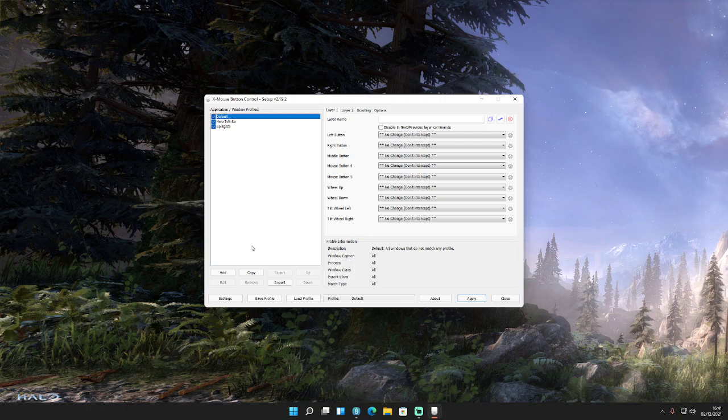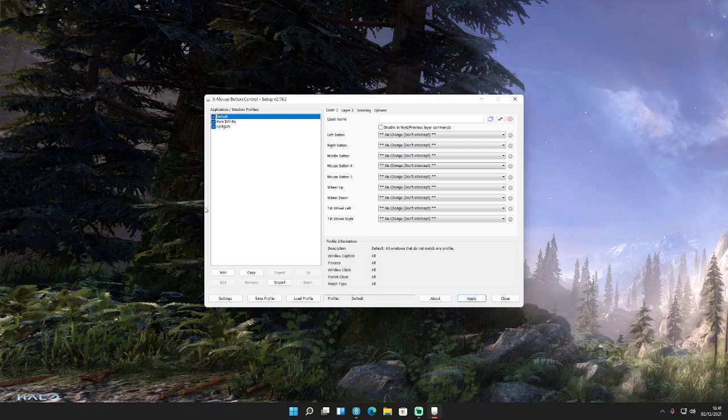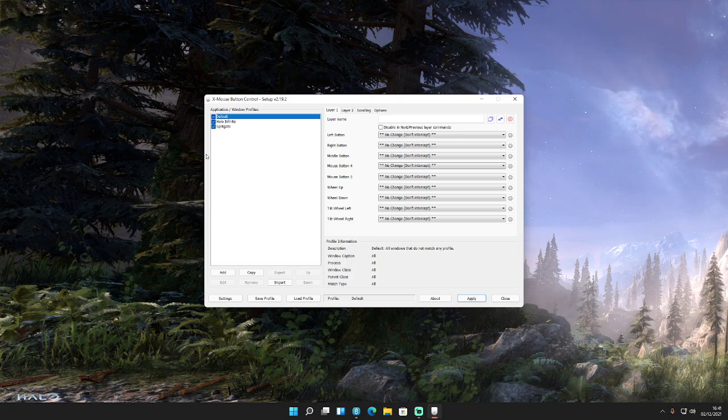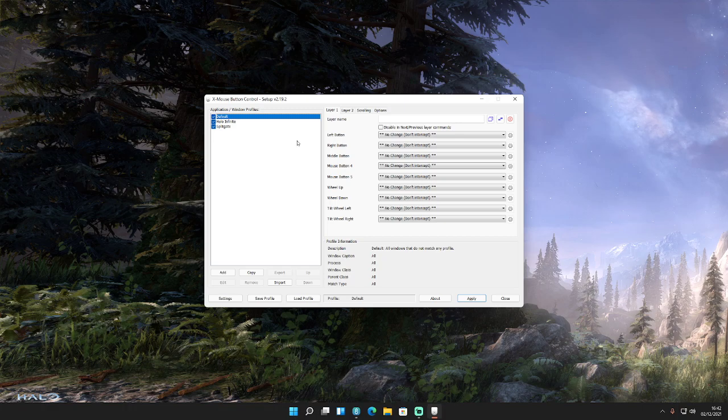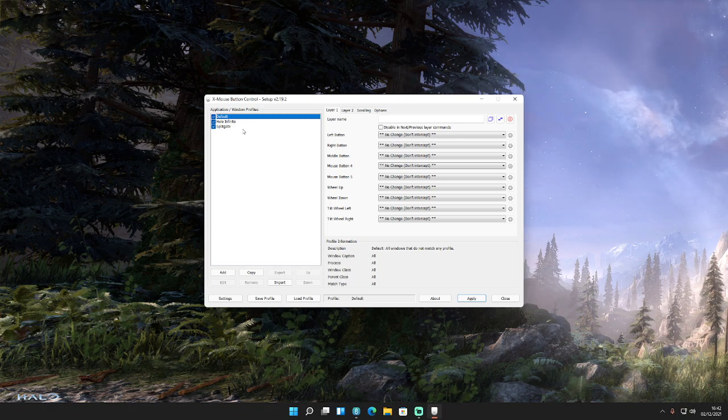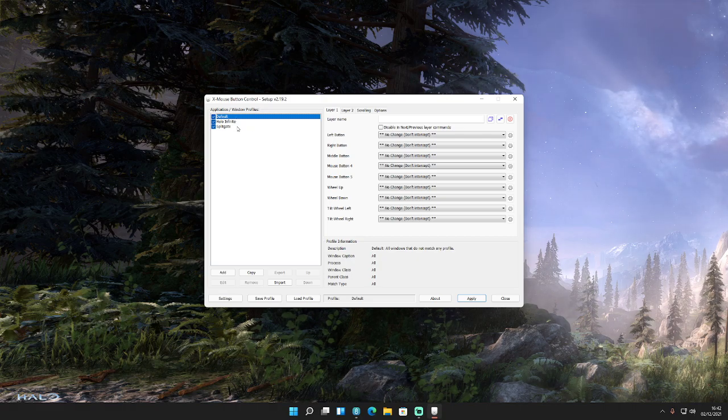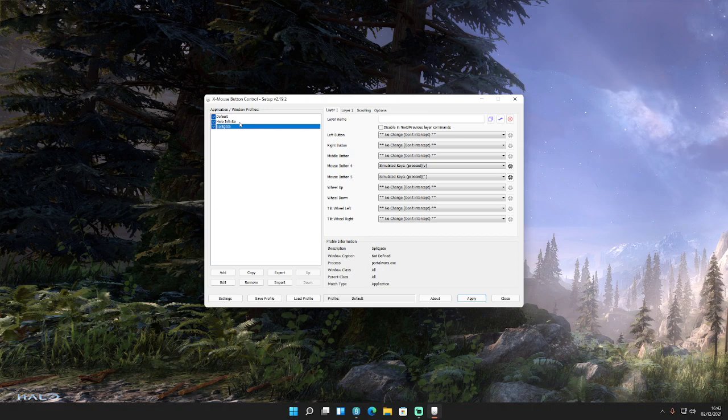So anyway, on the left-hand side of this page, you can create profiles for specific games so that any changes you make only applies to that one game rather than your global settings, which is often a good idea because if you're making changes, generally speaking, you're probably not going to want those changes to affect other games or Windows at large. You'll see here on my screen, I've got two set up at the moment for Halo Infinite and for Splitgate.